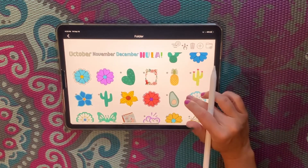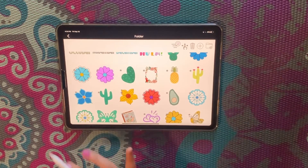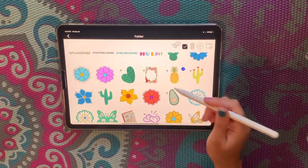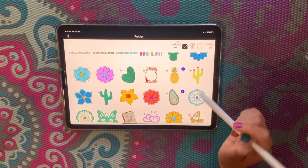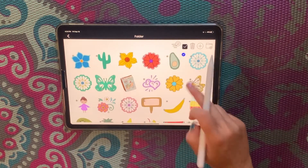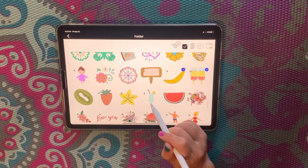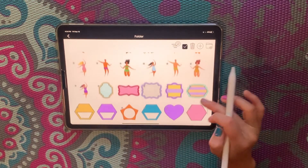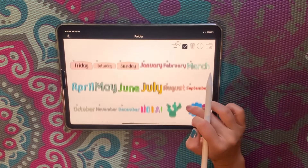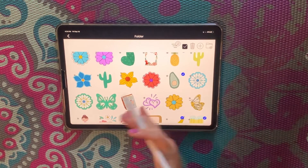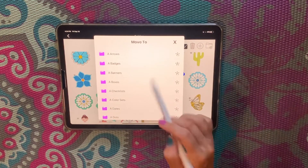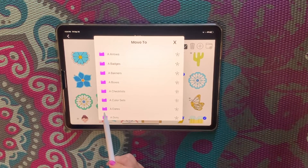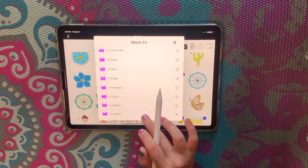For example, I'm going to select the food items and send them to my food folder. I tap on the second icon — the little finger icon — which allows me to select stickers. I'll tap on the pineapple, the avocado, a banana, some popsicles, a drink, watermelon, and a few more fruits. Once I have selected all the stickers I want to move, I tap that icon again and I can see all the folders I've already created, with their labels.